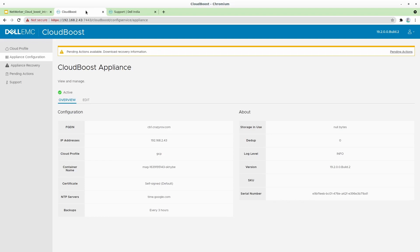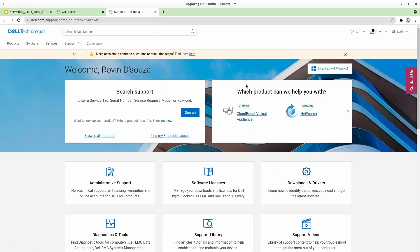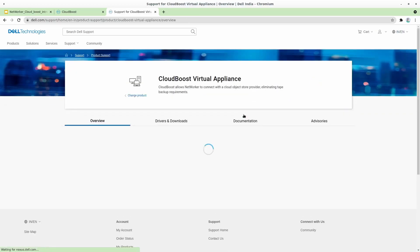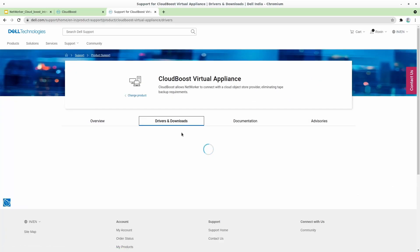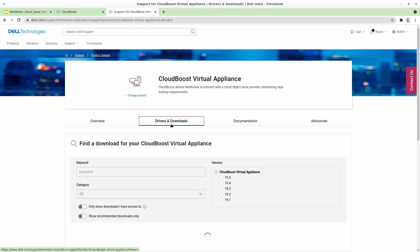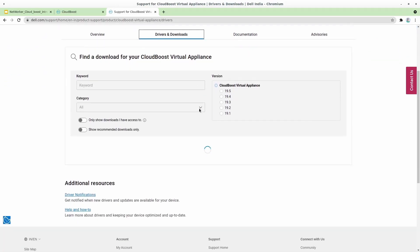The very first step for the upgrade is to download the .tar upgrade package from the EMC website. For this, you can log into the support website and then search for CloudBoost Virtual Appliance, and then click on Drivers and Downloads on the landing page for CloudBoost Appliance.